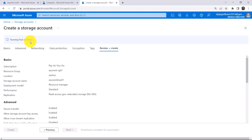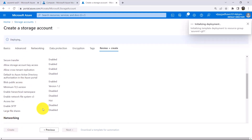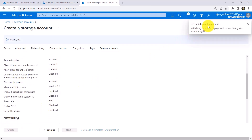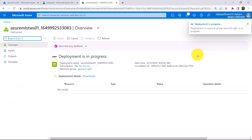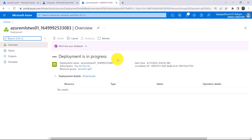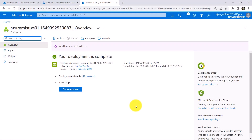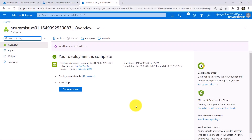Running final validation. Validation passed. Here you can see all the details. Now click on Create. Initializing the deployment, now submitting the deployment, and the deployment is in progress. For the creation of the storage account it will take a few minutes, so I will fast forward the process. We have successfully created the storage account.